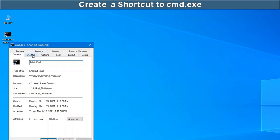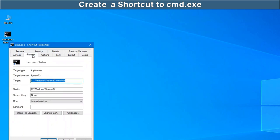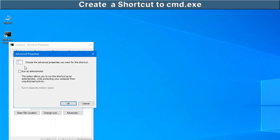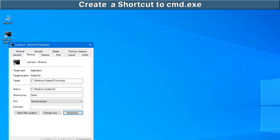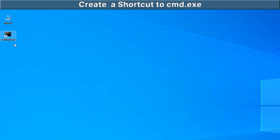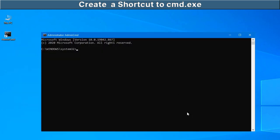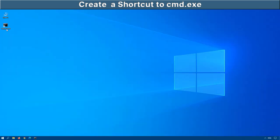In the shortcut tab, click on advanced and make sure you check off this box that says run as administrator. Go OK, OK. Now if we double click on it, there we go. So it automatically opens up a command prompt as the administrator.